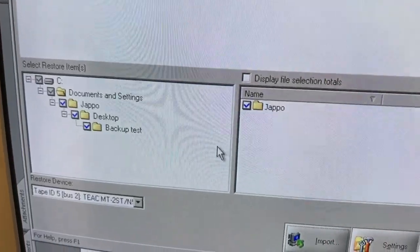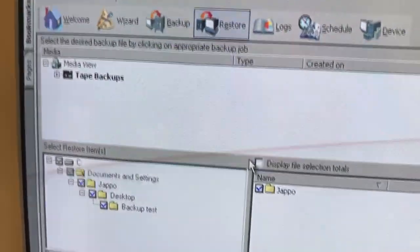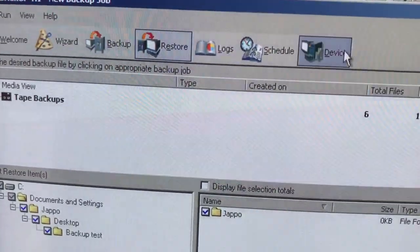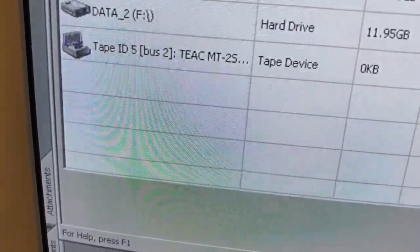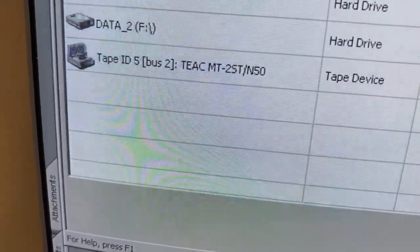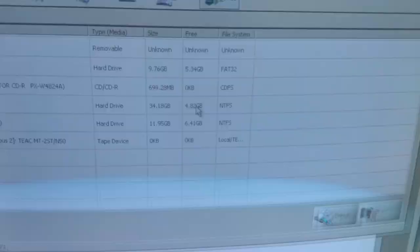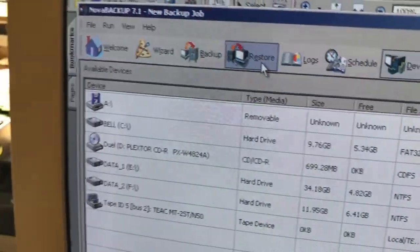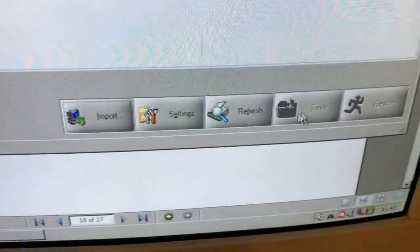I have a program here that supports this drive. It's connected via SCSI — you can see it's recognized. It's just a Pentium PC with a SCSI card in it. I made a little file to restore, so let's do that.